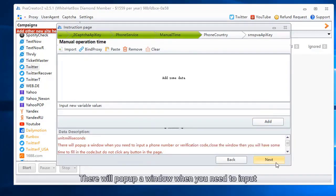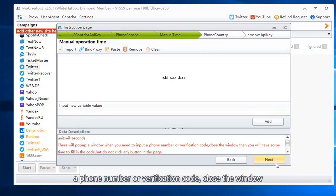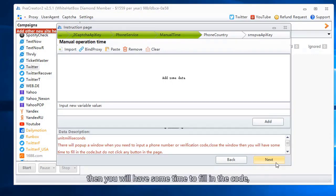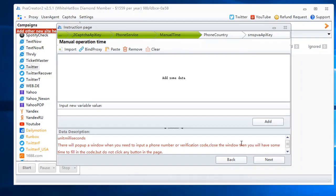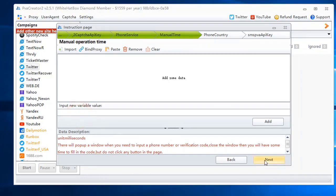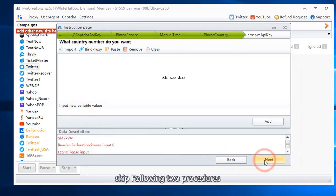There will pop up a window when you need to input a phone number or verification code. Close the window then you will have some time to fill in the code, but do not click any button on the page. Skip following two procedures.